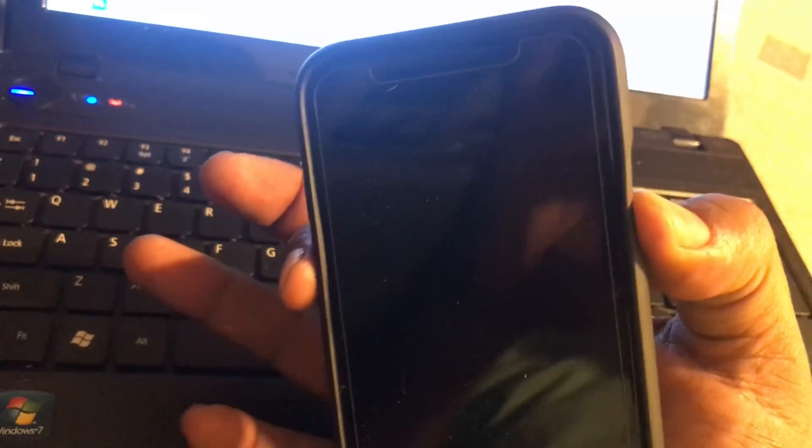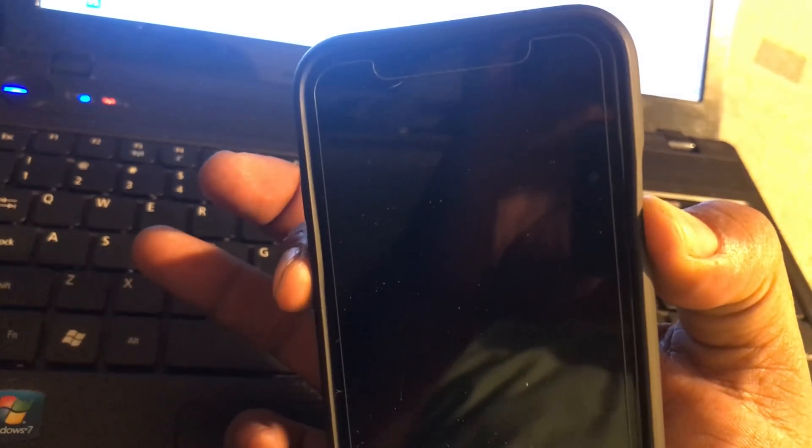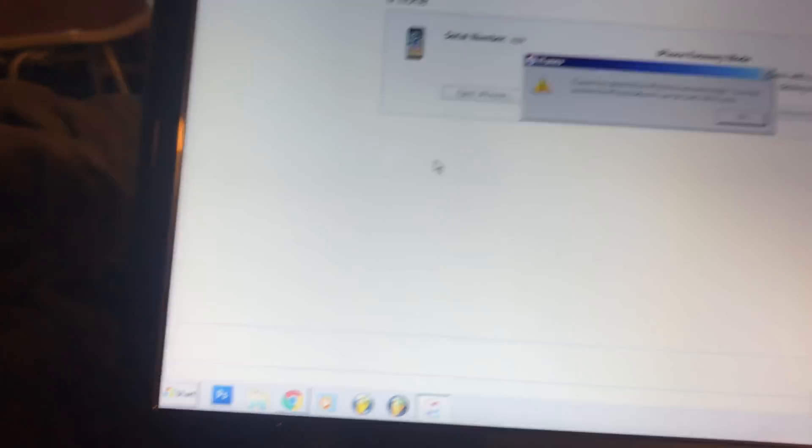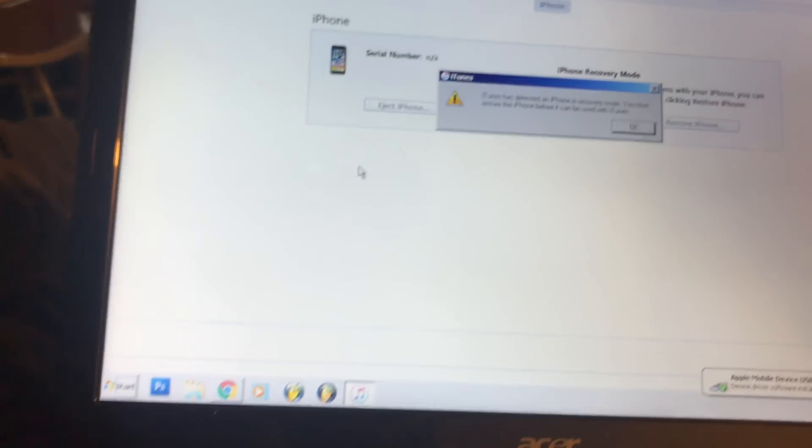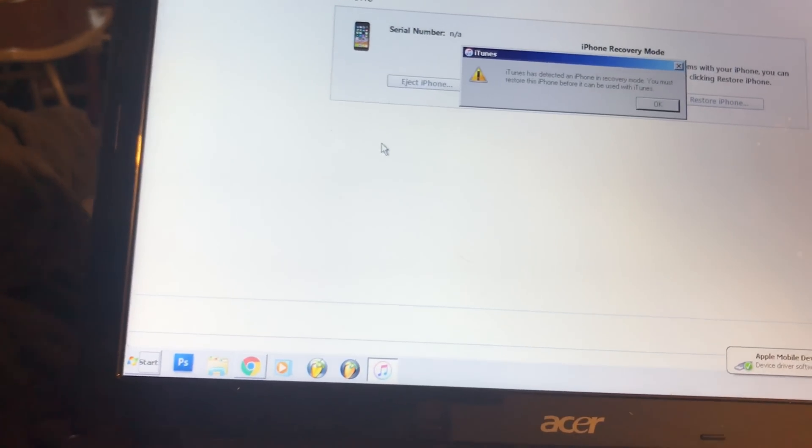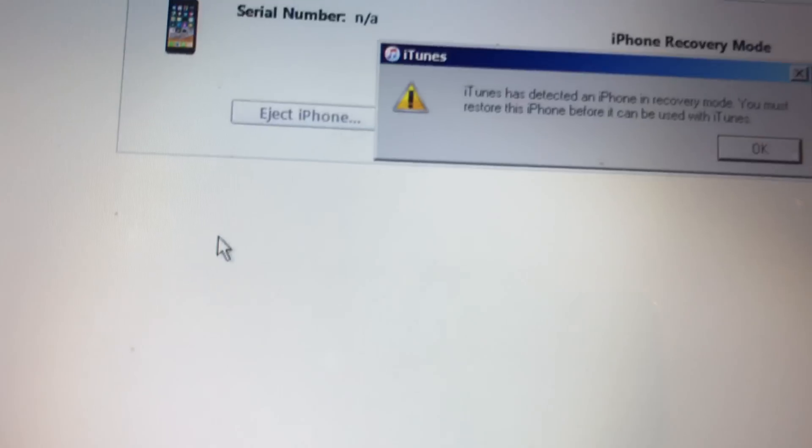We're going to hold these two buttons: one, two, three, four, five. Let go of that one, continue holding the volume down button, and let go. Boom! Now your phone is on recovery mode, as you can see.